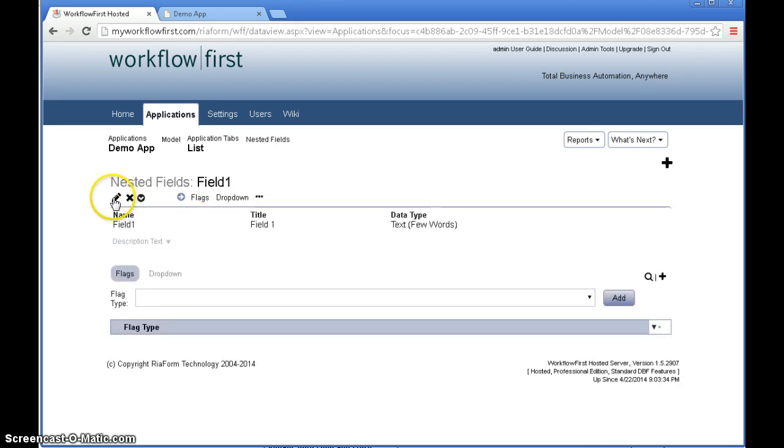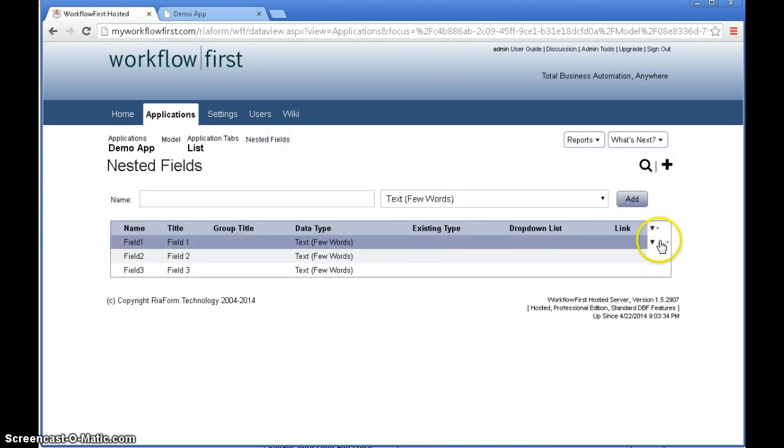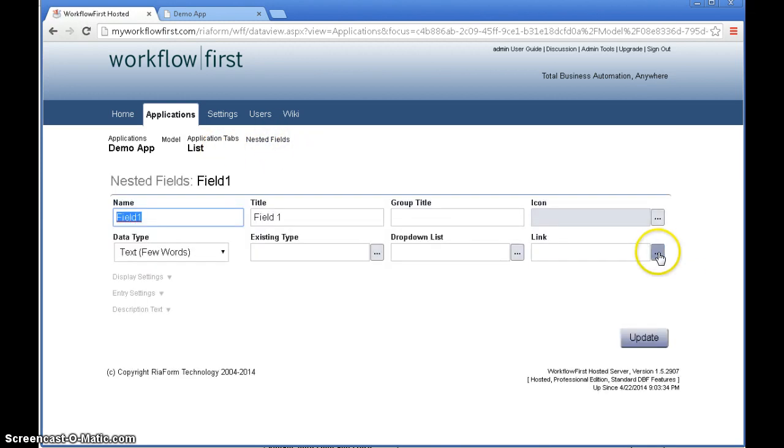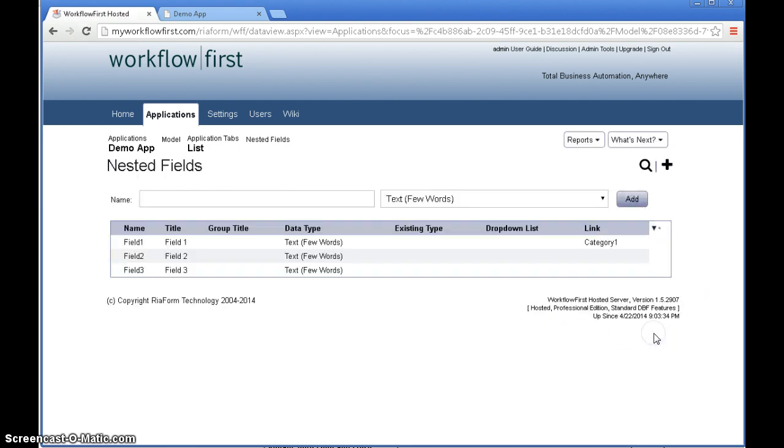So we will start out by editing each of these to make them into links. So we click edit over here. For the link we drill down from standing data into category 1. Let's update that.